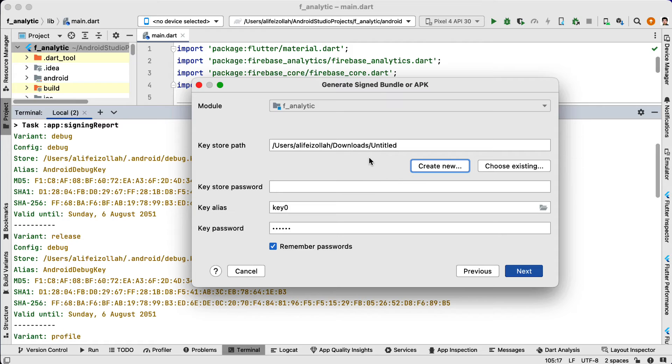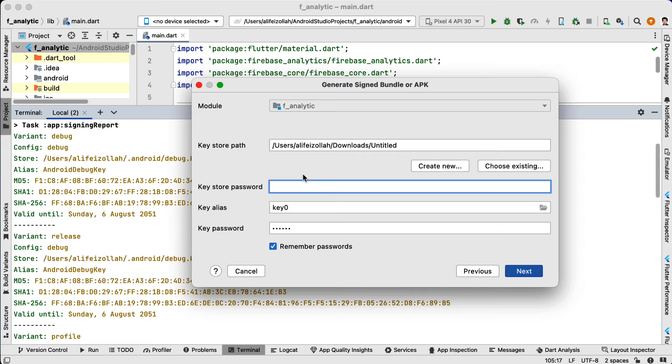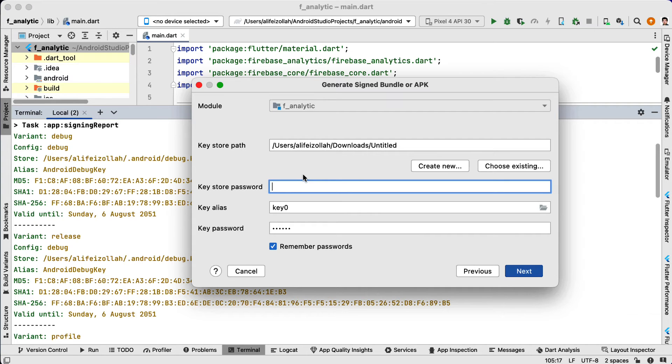You will get your keystore in the path you specified, and this way you have created a keystore. Once you have your keystore file, you need to set up your project to use it for the release build.